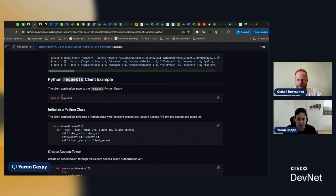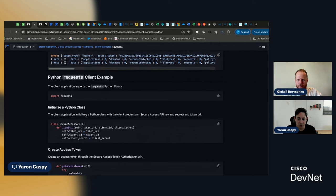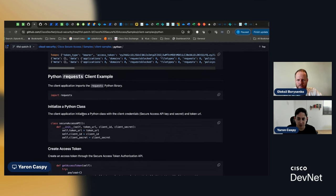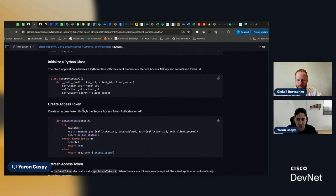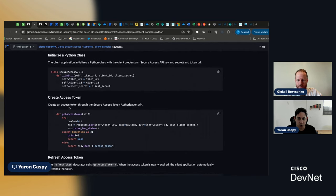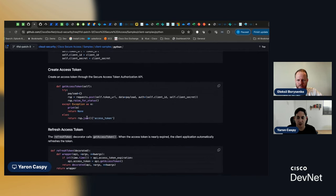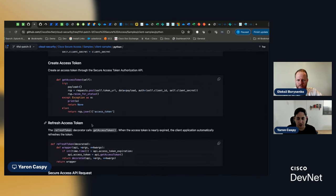I'm going to skip over the auth lib example and go right into the Python request example. Okay? You can see that the readme breaks down the different elements, right? The initialization, creating the access token, and then refreshing the access token.